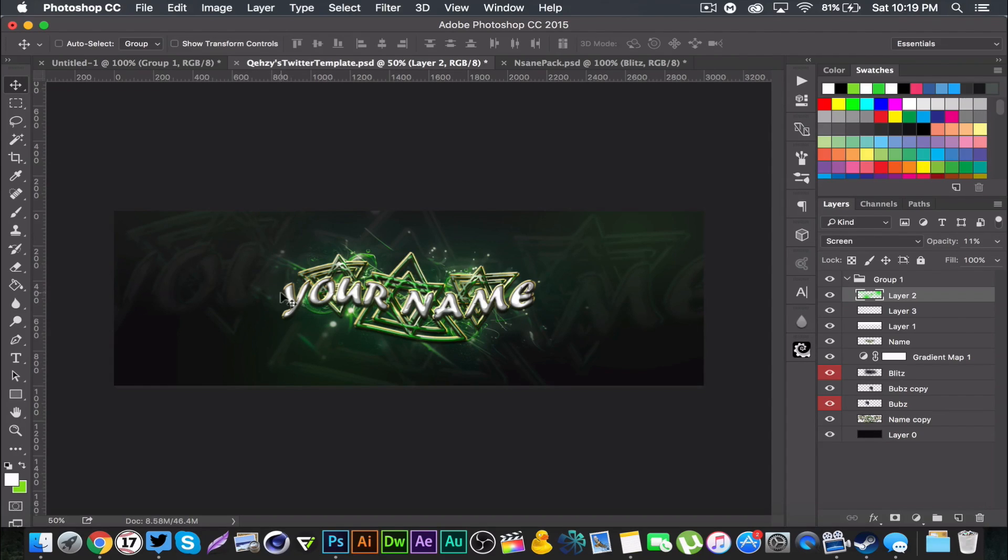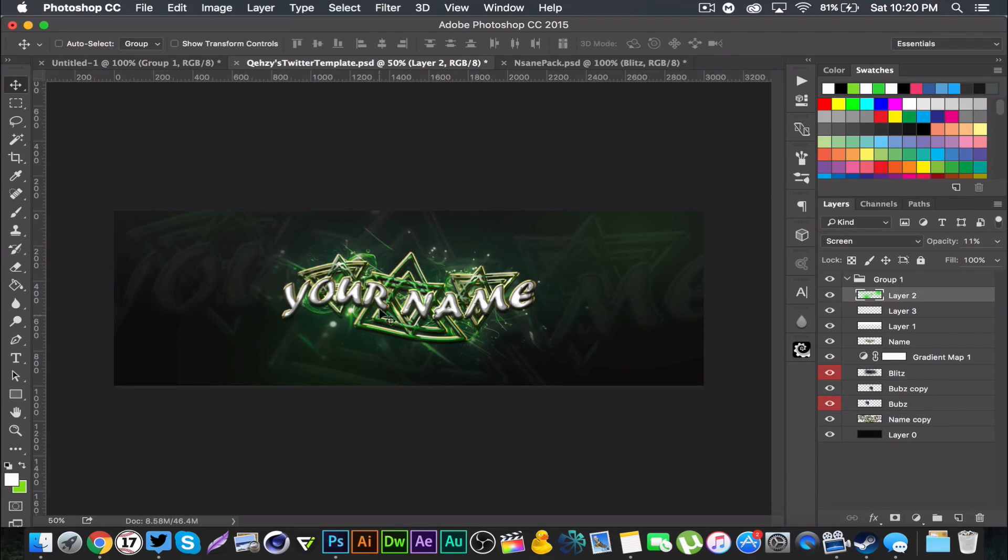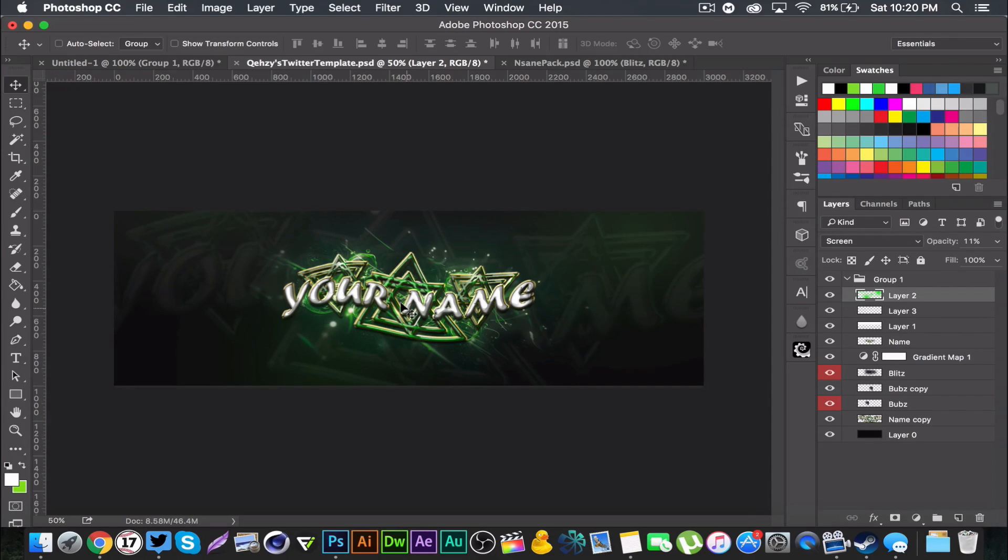But the effects behind are from my insane pack which is in my store. You're gonna have to buy if you want these effects, but you can probably find substitutes on the internet wherever. But that's basically everything you need to know or need to have for this tutorial.